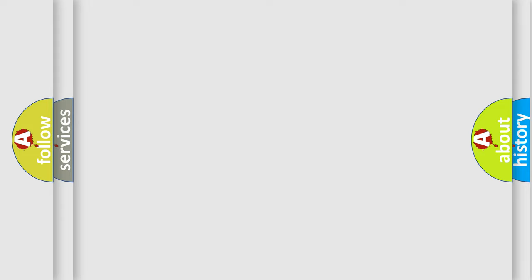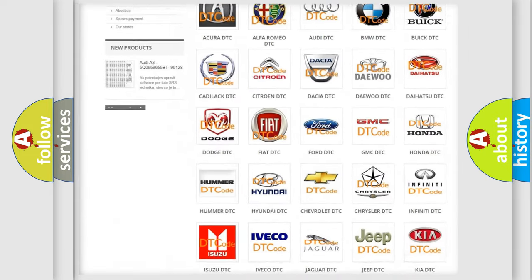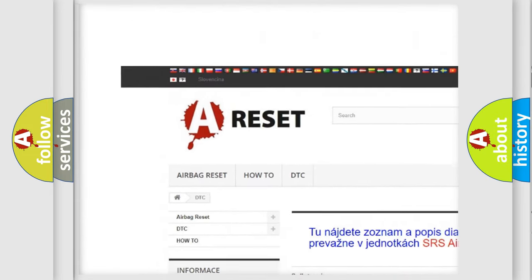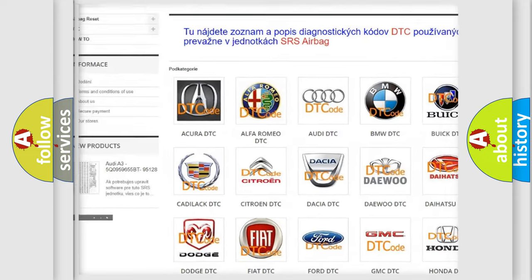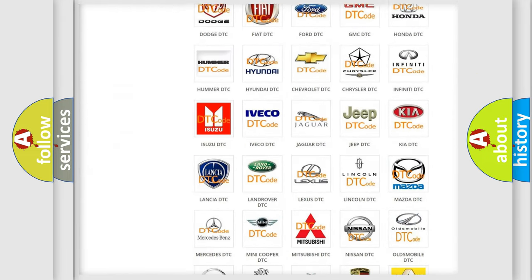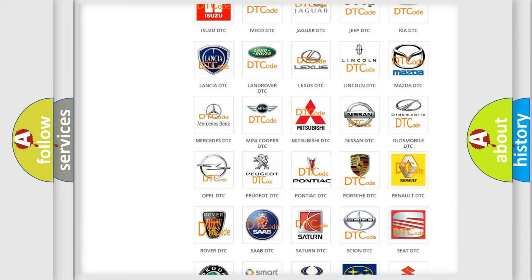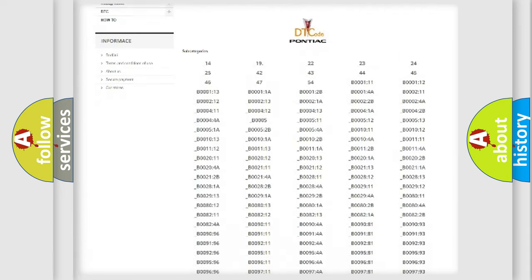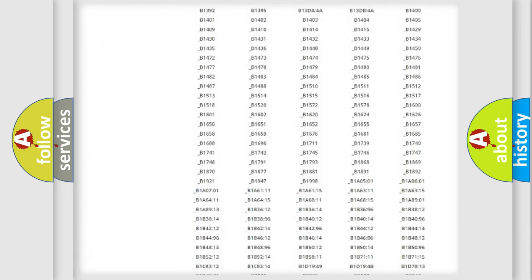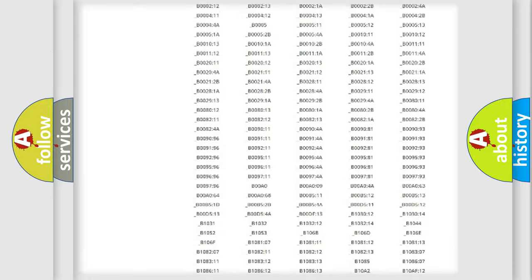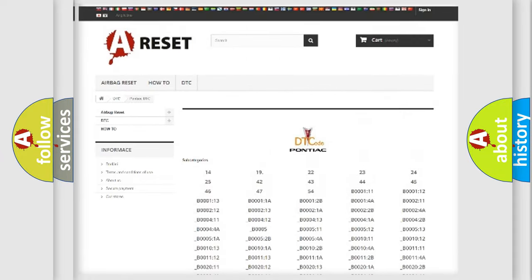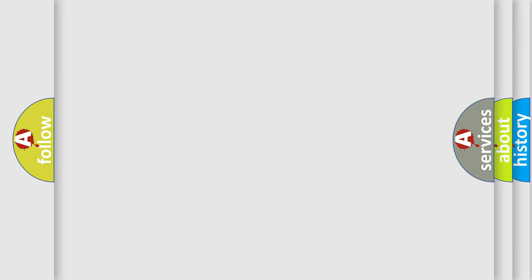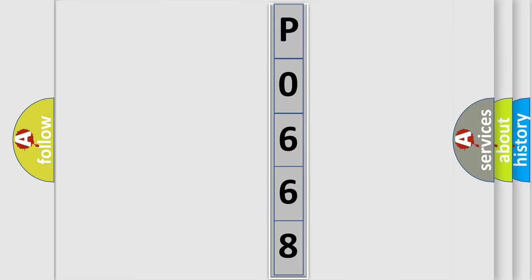Our website airbagreset.sk produces useful videos for you. You do not have to go through the OBD2 protocol anymore to know how to troubleshoot any car breakdown. You will find all the diagnostic codes that can be diagnosed in Pontiac vehicles, also many other useful things. The following demonstration will help you look into the world of software for car control units.